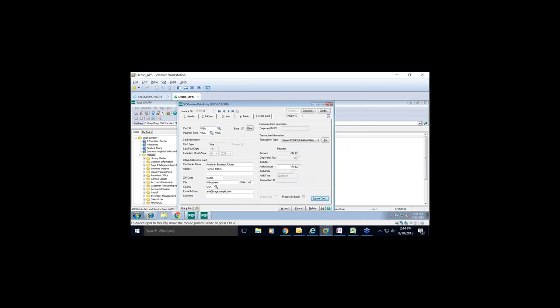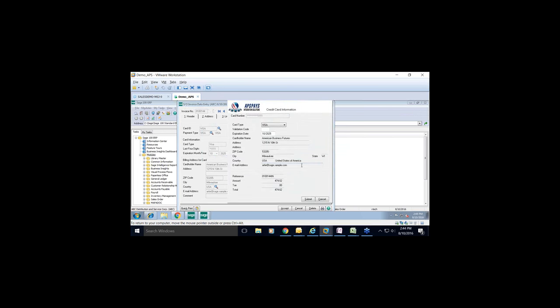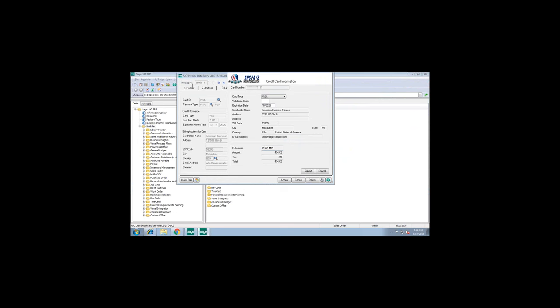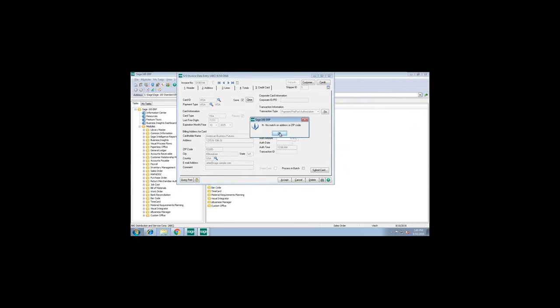The APS window appears with the default credit card information and references an invoice or sales order number depending on where you're accepting payment. It requires a validation code, though you can switch this off. I enter the validation code and click submit. The transaction goes through our gateway — we are our own gateway and our own processor. We also provide PCI compliance at no charge. We have a team dedicated exclusively to making sure you either become or remain PCI compliant, absolutely at no charge.